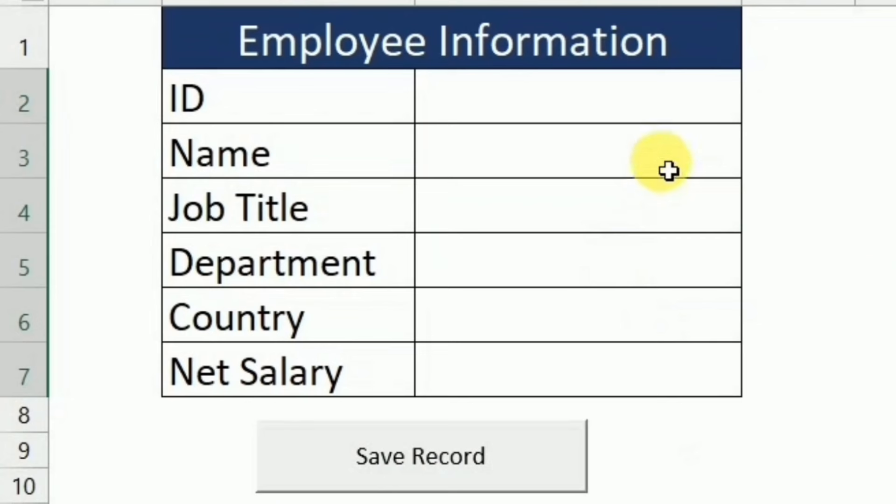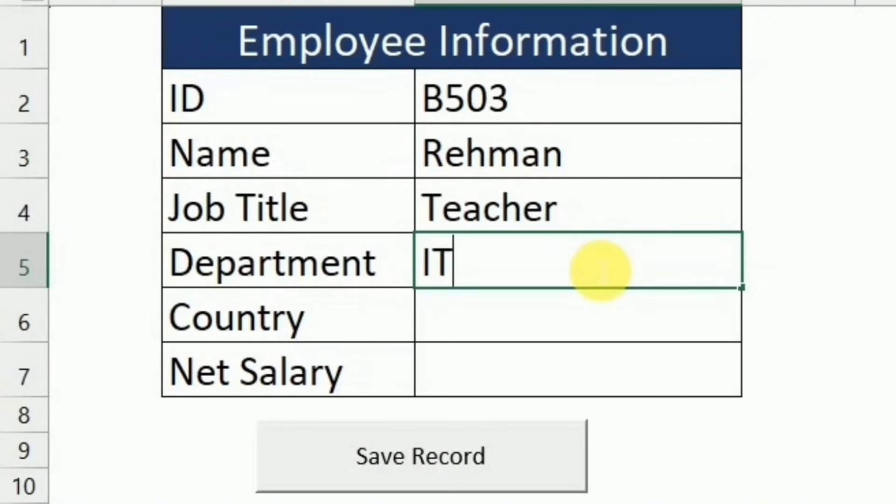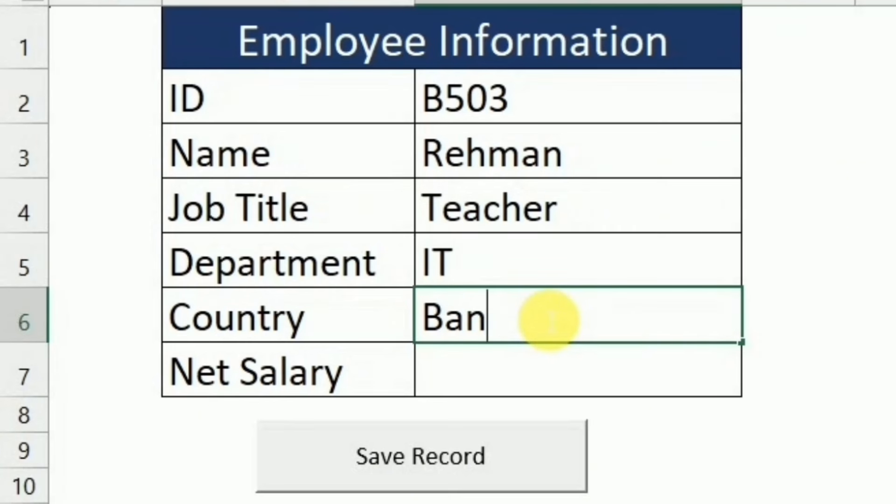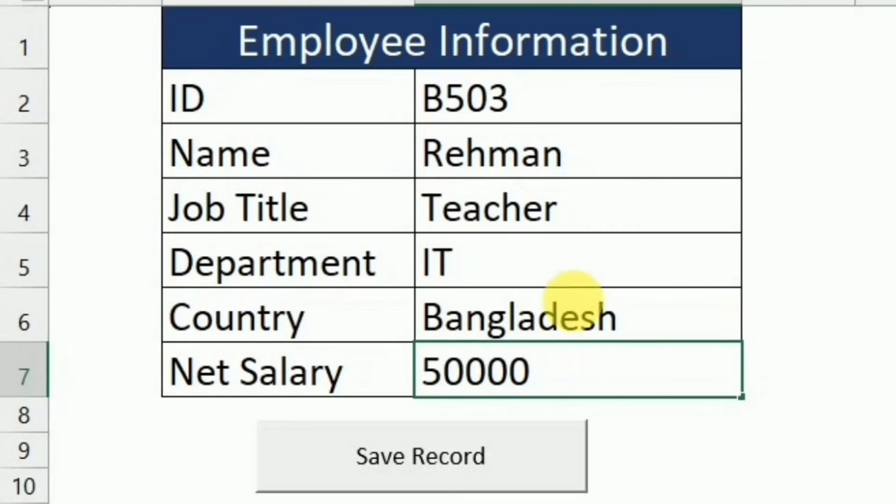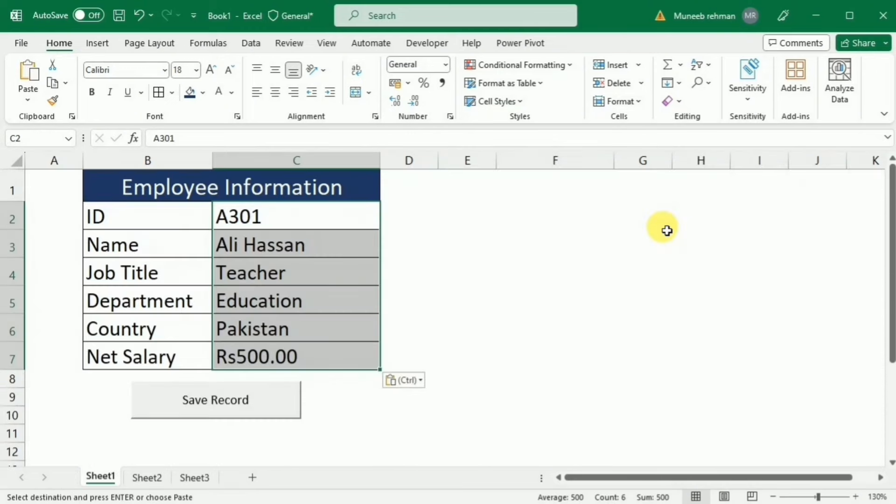Again I am going to put some information and after putting the information, I simply have to press this save record button and you see the information is saved in this list.